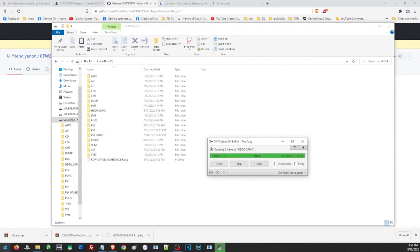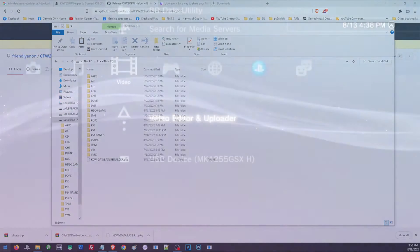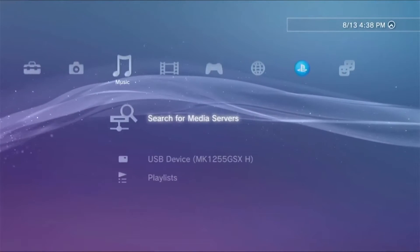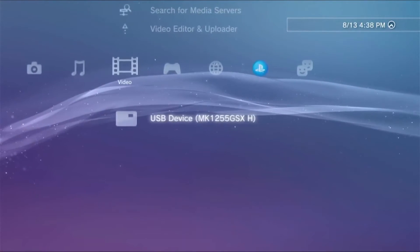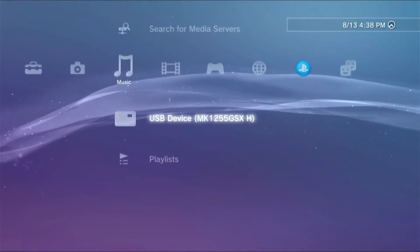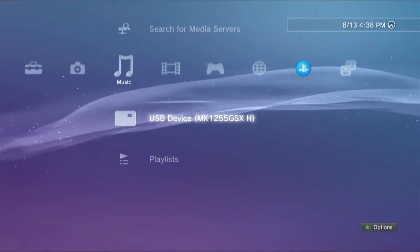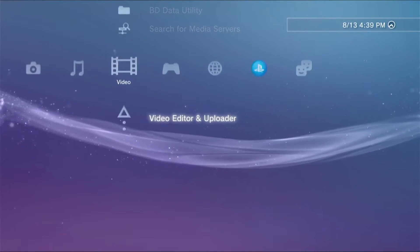After you have transferred the file, it is now time for us to install it on our PS3. Just plug in our USB on our PS3. You will know that it has been detected if you can see the icon here.